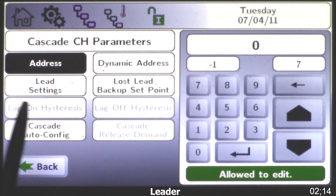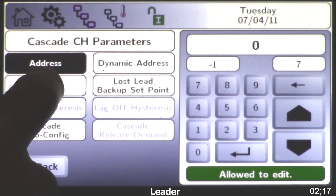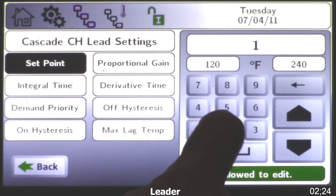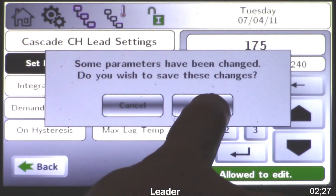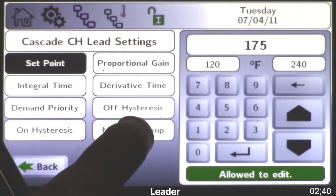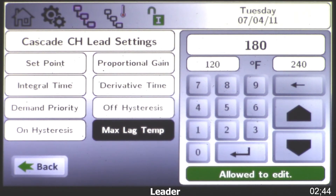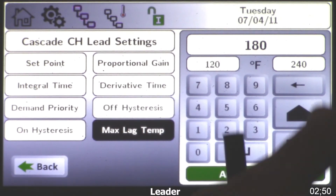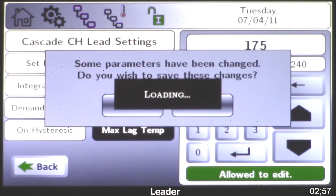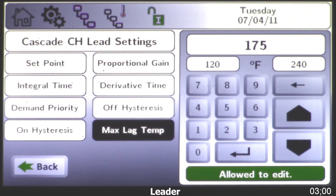I'm going to click lead settings and now I can get into a setpoint — in my example I'll say 175, then click enter. Under here you've also got your off hysteresis and on differentials for your setpoint at the system sensor. I also want to choose a max lag temperature — we used the 170 setpoint for the member or lag boilers if we lose the leader, so here I'll type in 175. Now I'll come back to the home screen.